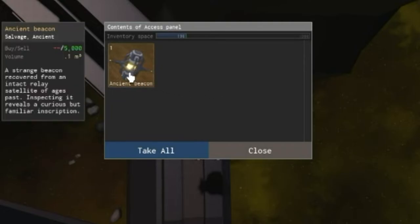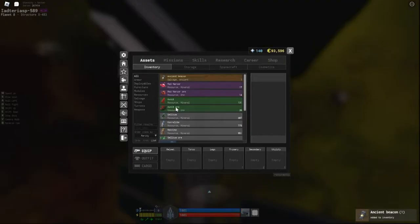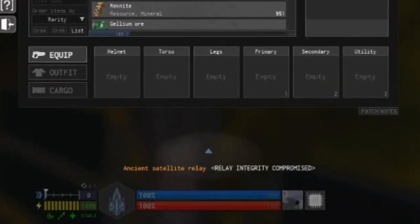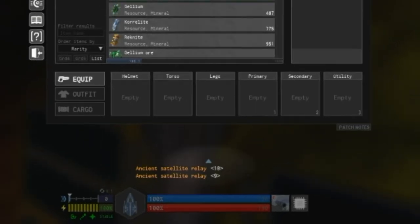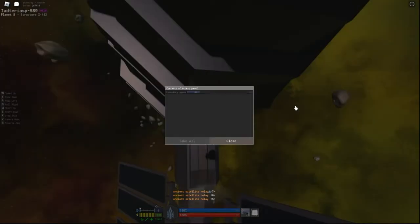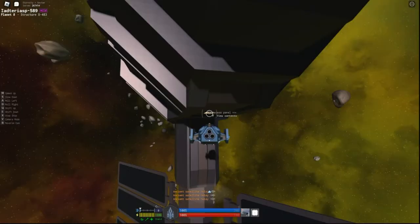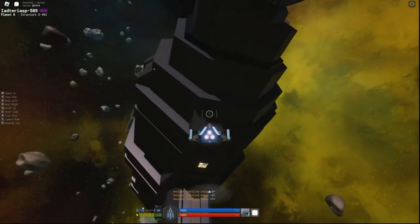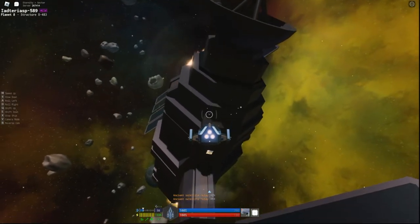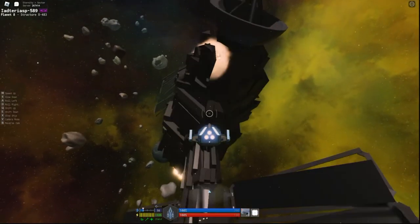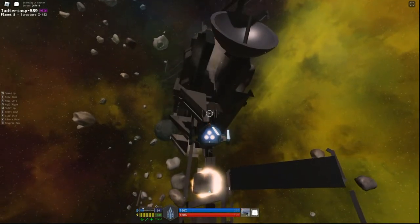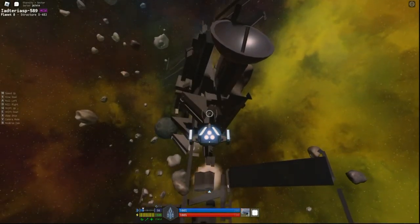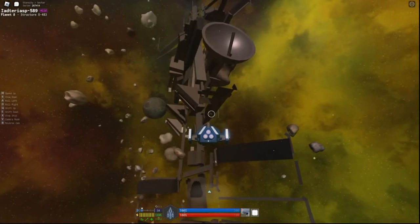Completing this puzzle awards you with the ancient beacon. A strange beacon recovered from an intact relay satellite of ages past. Inspecting it reveals a curious but familiar inscription. Collect that. Now we have a computer message saying, Relay integrity compromised, initiating auto-destruct sequence. 10, 9, 8... Uh oh! This thing's about to blow up. Let me back off so we can see this cool animation. The explosion would not hurt us. But I think it would be cooler if it did, like you had to evacuate quick, or risk damage, or even losing your ship. I don't know. Just my opinion.